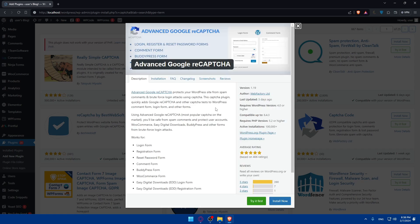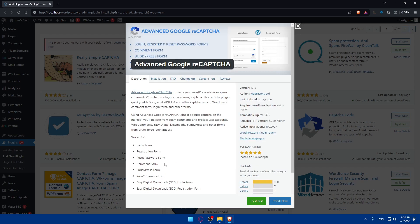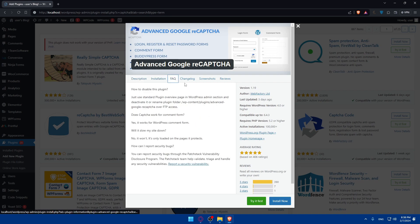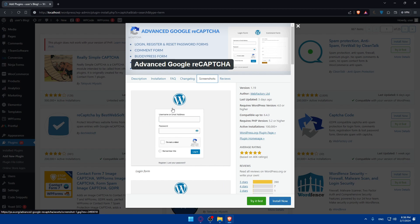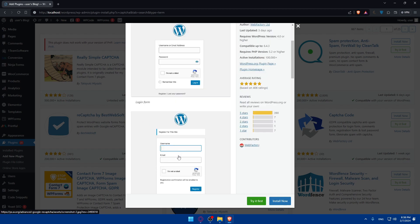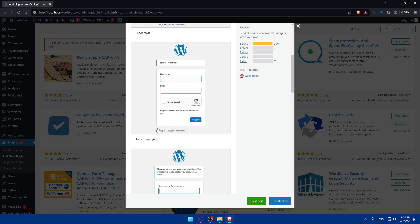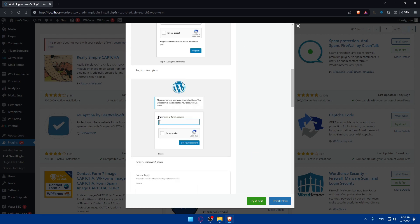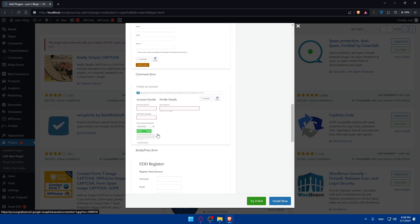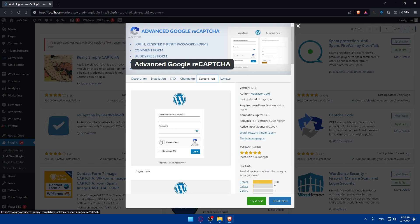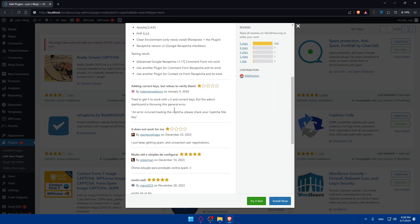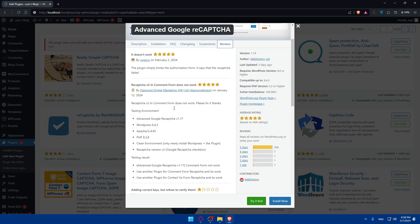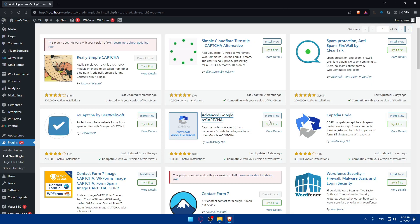You can click on it and see the description, how it works, the installation process, frequently asked questions, changelog showing what they changed in recent updates, and screenshots of how it looks - like I'm Not a Robot on registration forms, login forms, and reset password forms. You can read all of this by your own.